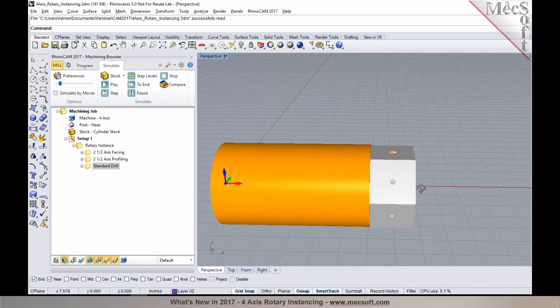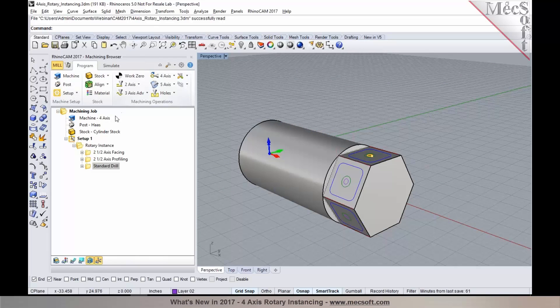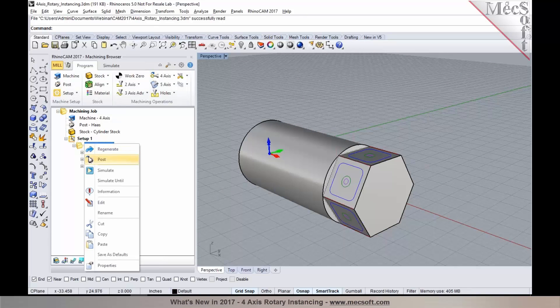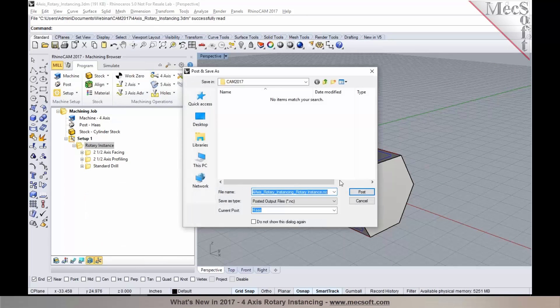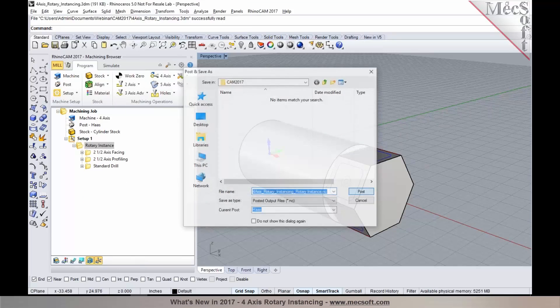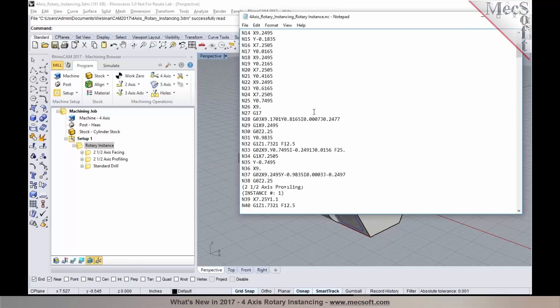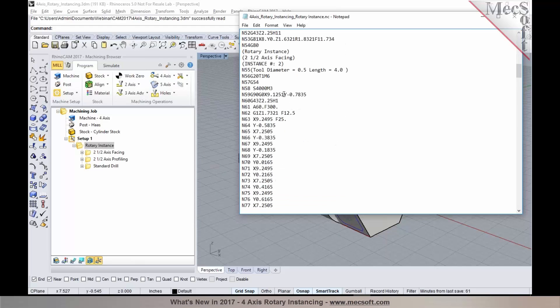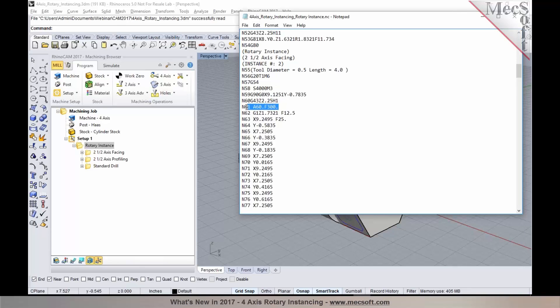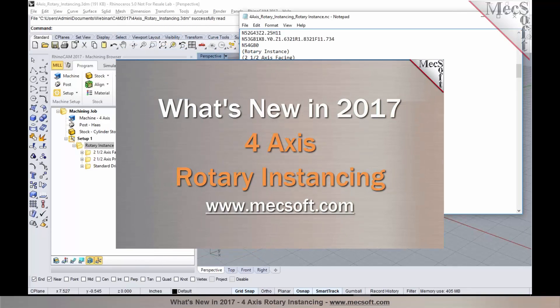And when you post-process these toolpaths, you will see those instances being outputted in your posted code. So you have your first instance. It outputs the A value for the rotation. And then you have your instance number 2. It automatically rotates the Rotary Table by 60 degrees and it repeats itself automatically.